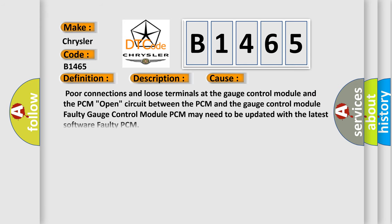This diagnostic error occurs most often in these cases: Poor connections and loose terminals at the gauge control module and the PCM, circuit issues between the PCM and the gauge control module, faulty gauge control module, PCM may need to be updated with the latest software, or faulty PCM.